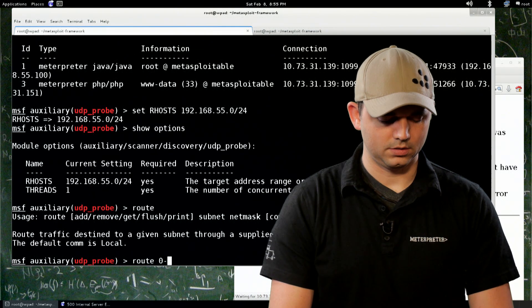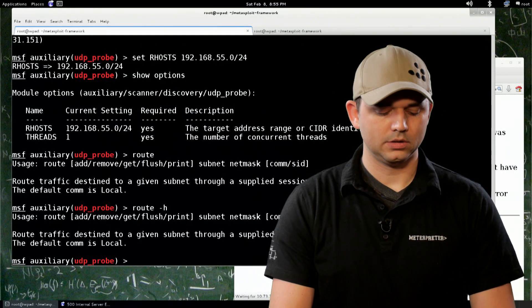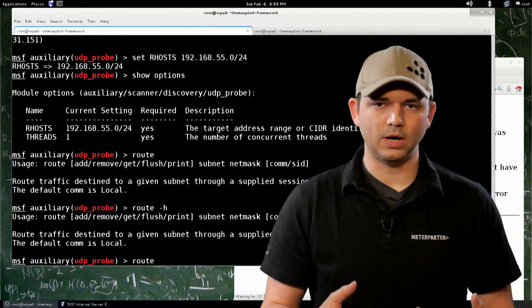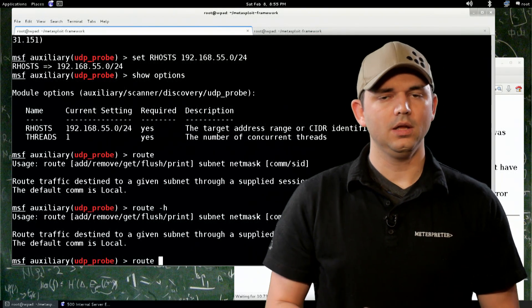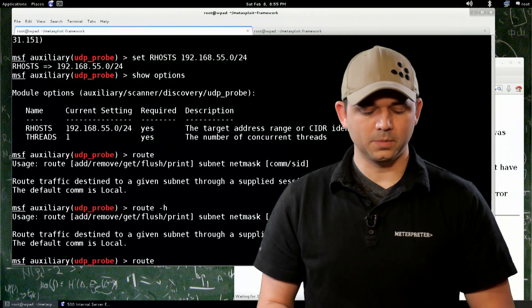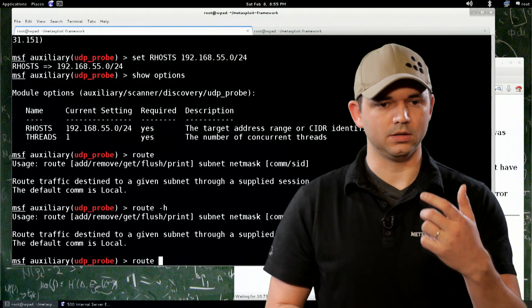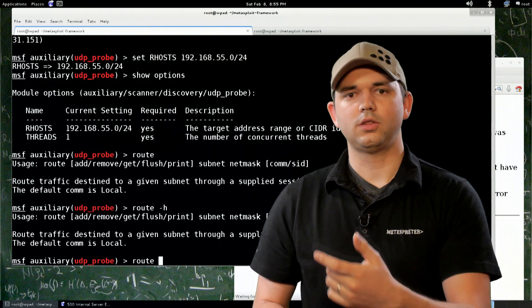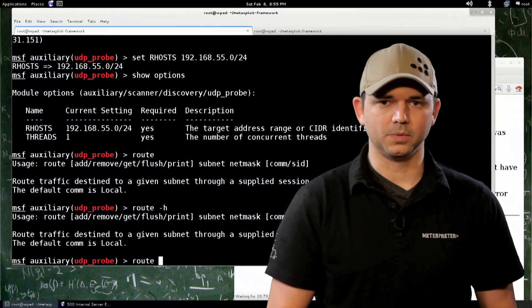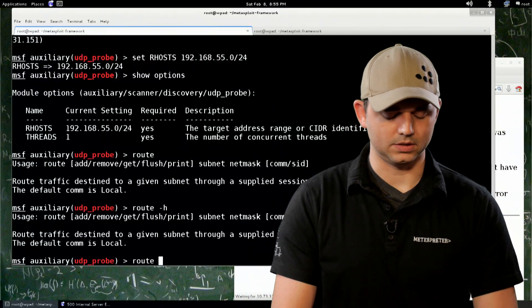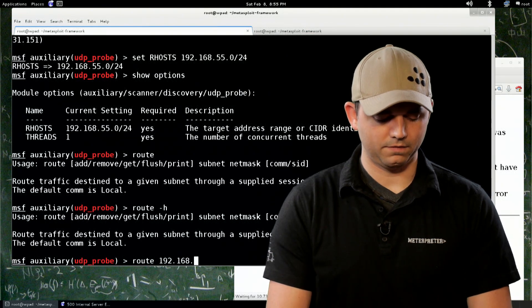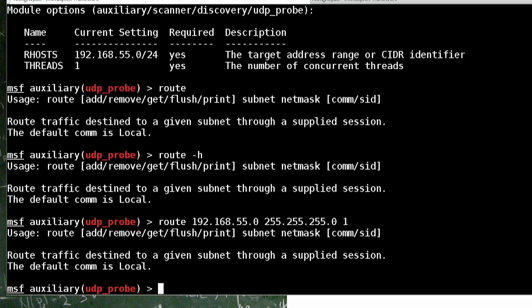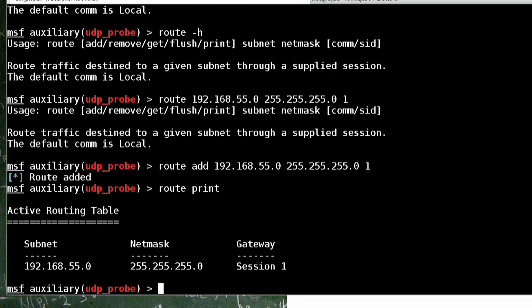Now route, and dash h shows you the same thing, route allows you to route specific IP ranges or IP addresses specifically through a meterpreter session. So I could, if I wanted to, send all 192.168.55.whatever through the first meterpreter session and then another range through the second session. So let's do 192.168.55.0, 255.255.255.0 and send it through our route add. It helps if you say add, route add. So now we have a route. We can do route print. There's our session. It's going to go through session one.